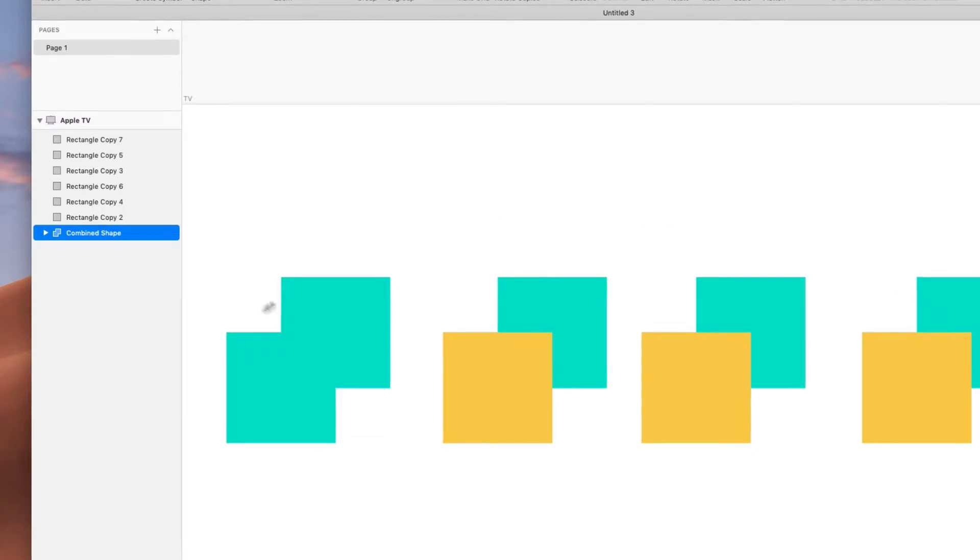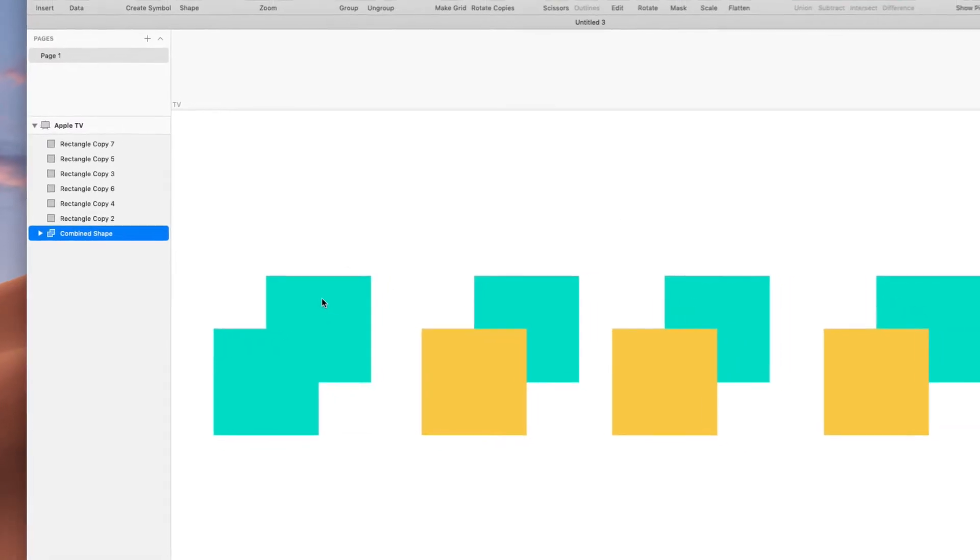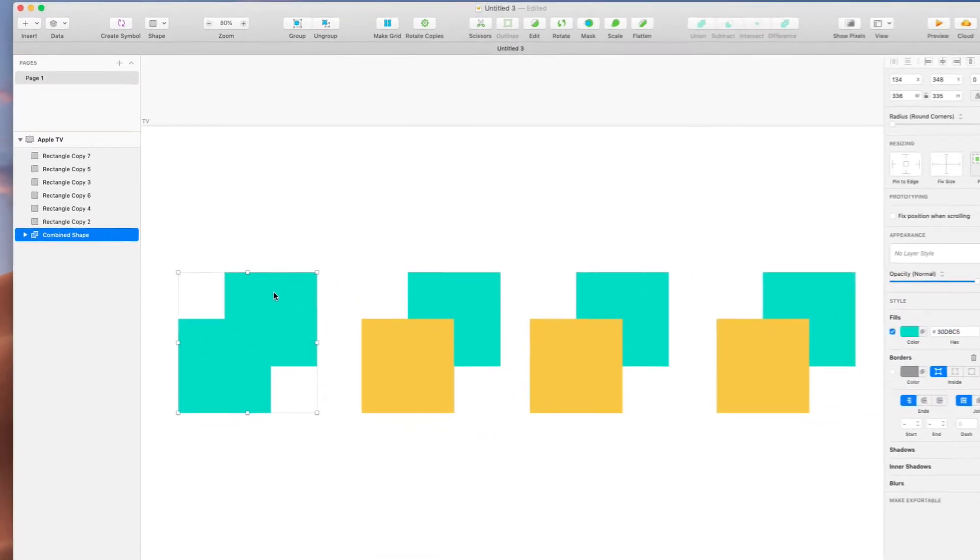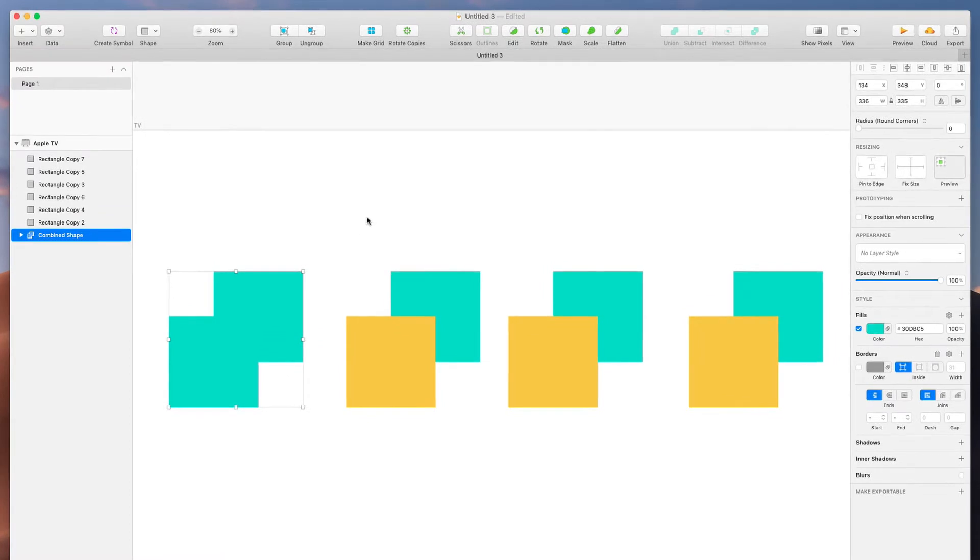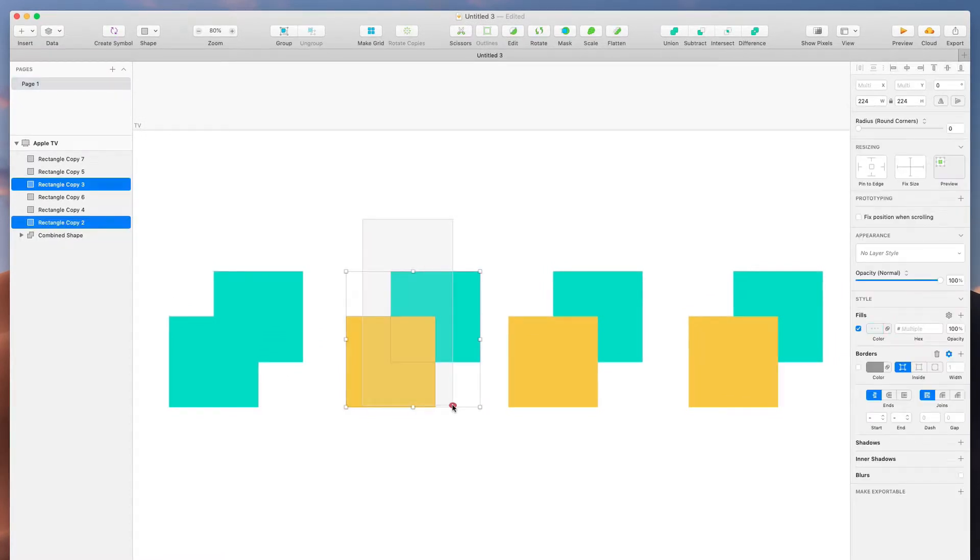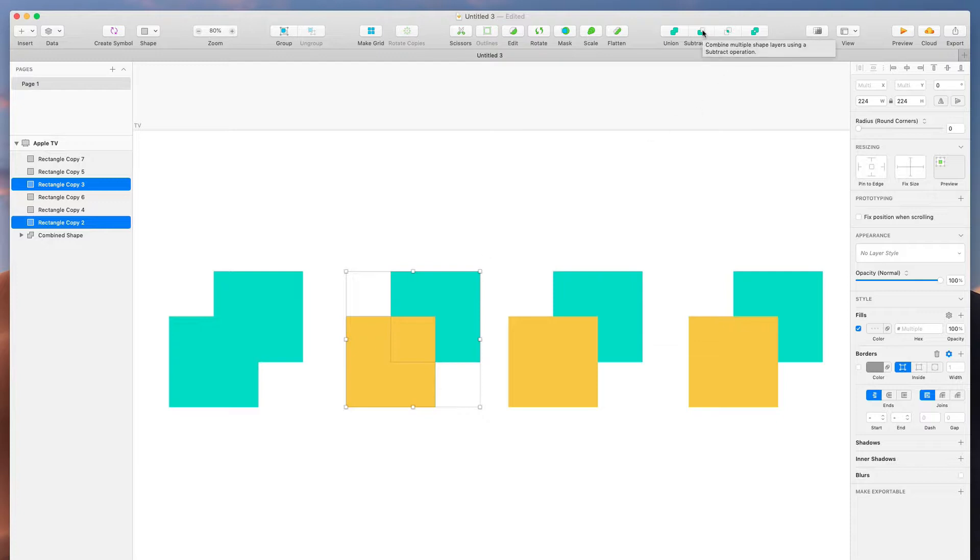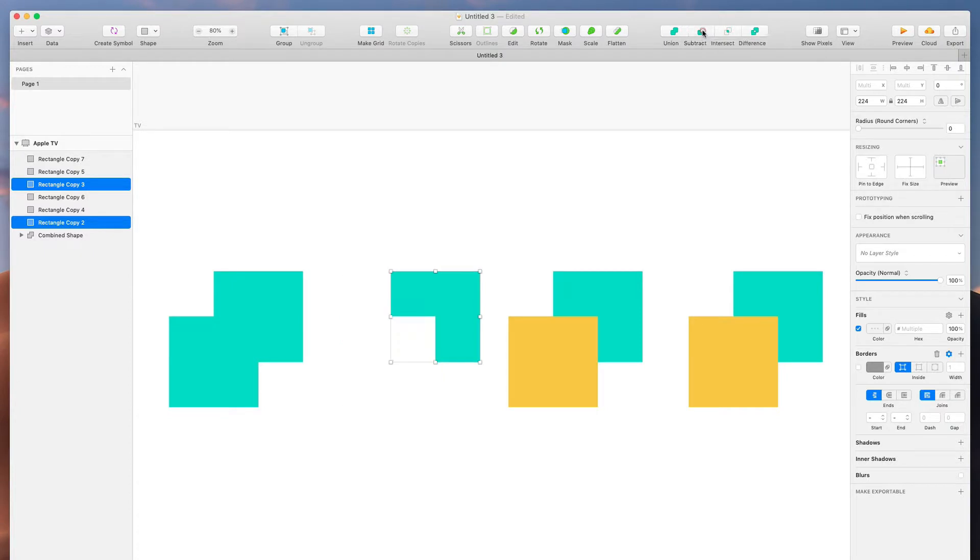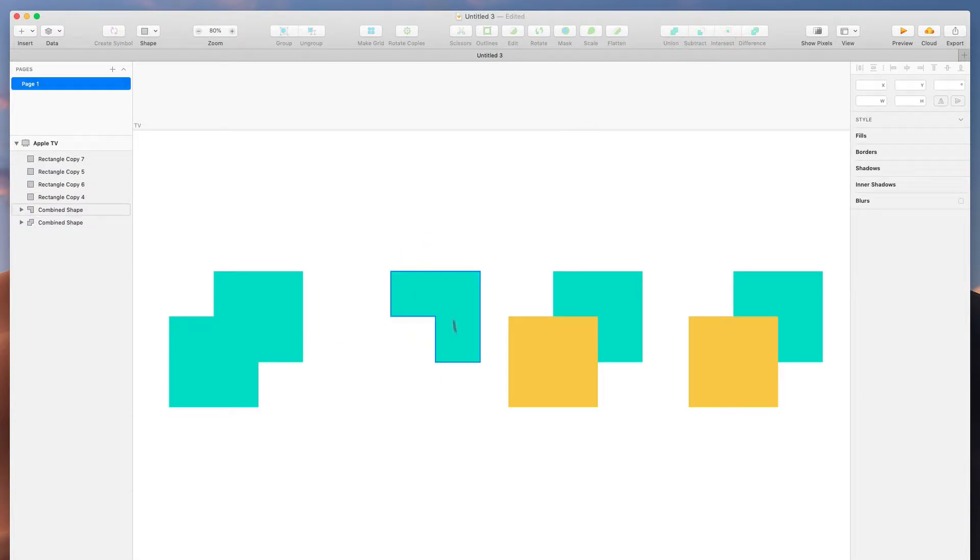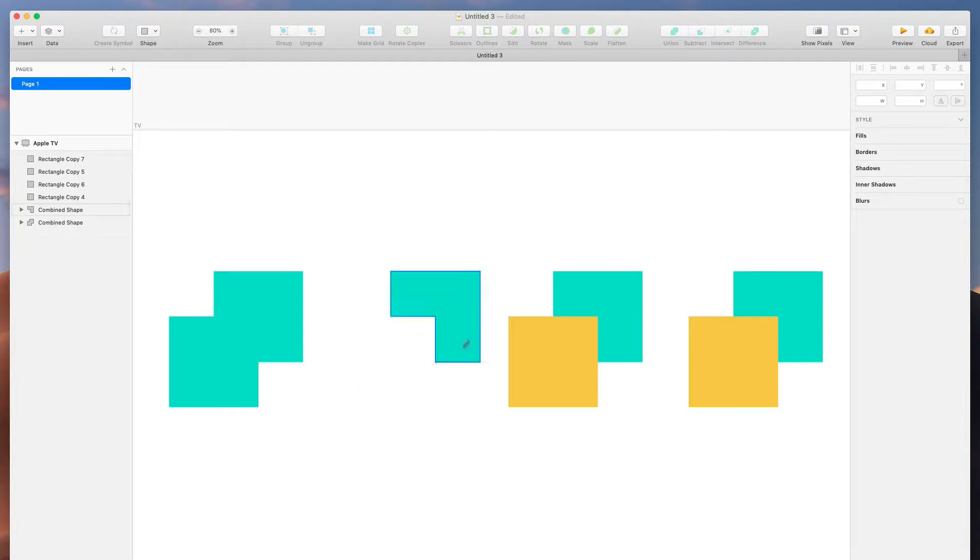Union just combines them. Next, subtract. Subtract takes the item on the top and punches it out of the item in the bottom. So I'm going to come up here and press subtract, and based on this the yellow should subtract from the teal. Perfect. So now I've created a little bit of a Tetris shape here. The yellow is gone. This is a great way to carve out an advanced shape you might want.